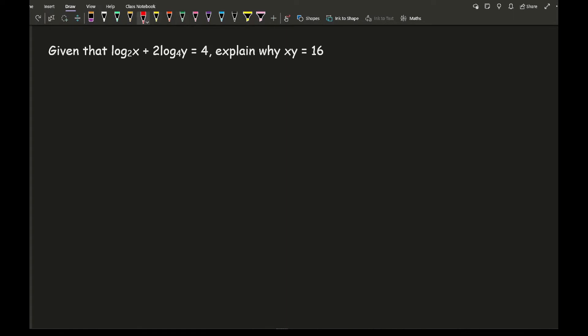So again from this what we're going to do is, now we're going to try and talk about changing the bases, so what I'm going to do is I'm going to try and work with this one here. Now ideally what I'm trying to do is get the bases the same, so I'm going to try and get this, I'm going to convert this, so the base is 2.